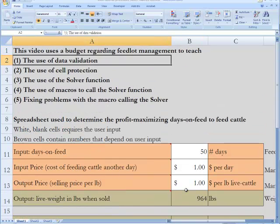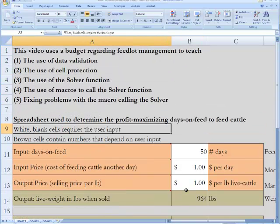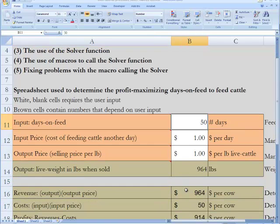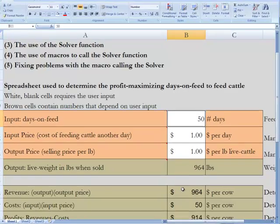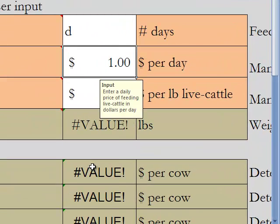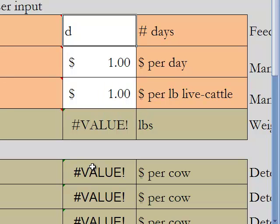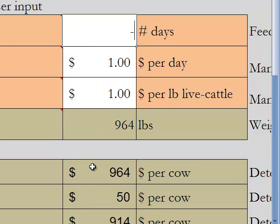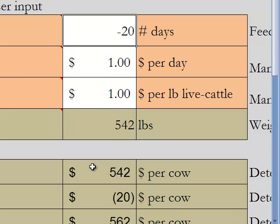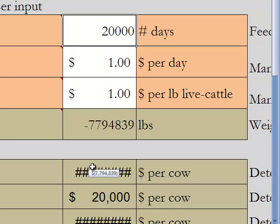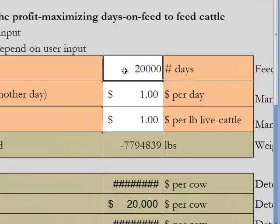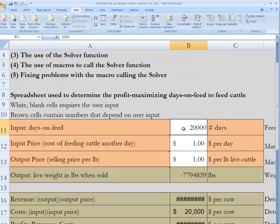The first thing we want to use is data validation. We want the person to put in the number of days on feed. They can't put a days-on-feed of 'd' — that doesn't make any sense, that's not a number of days. 50 days on feed is okay; minus 20 days on feed is not okay, that doesn't make sense. And a cow will also never be on feed 20,000 days. So what we want to do here is use data validation to help the user make sure they put in the right numbers — a valid number so they don't put in a nonsensical number.